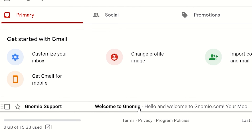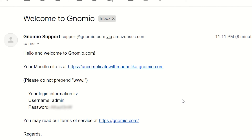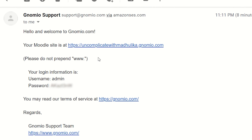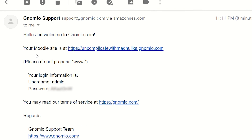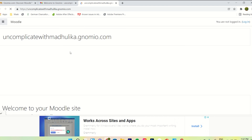Let's open it. In this email we have received the link of our site, and we have received our login information — our username and password. This is the default username and password and we will change it later. Let's go to our link and click on it.